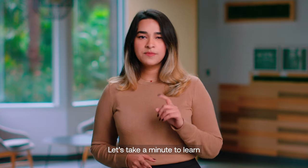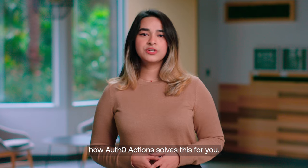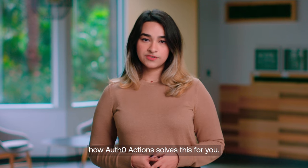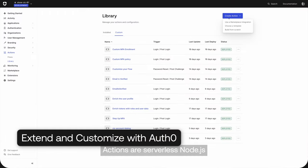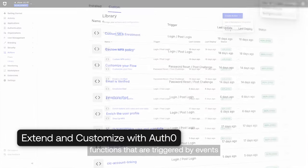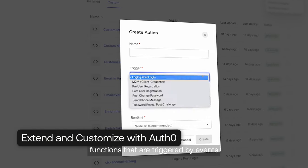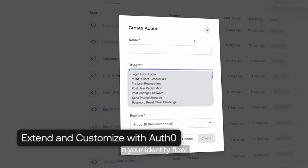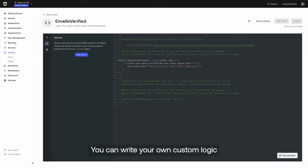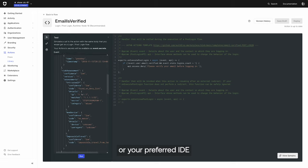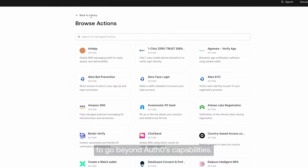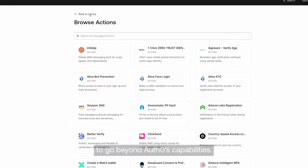Let's take a minute to learn how Auth0 Actions solves this for you. Actions are serverless Node.js functions that are triggered by events in your identity flow. You can write your own custom logic on our platform or your preferred IDE to go beyond Auth0's capabilities.